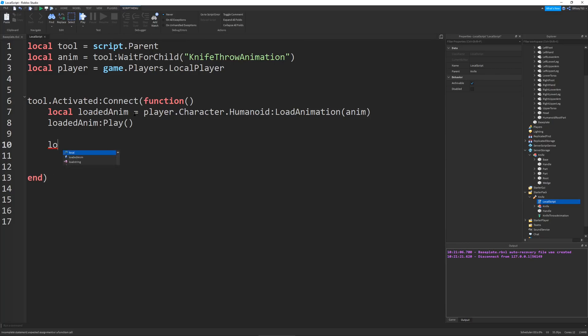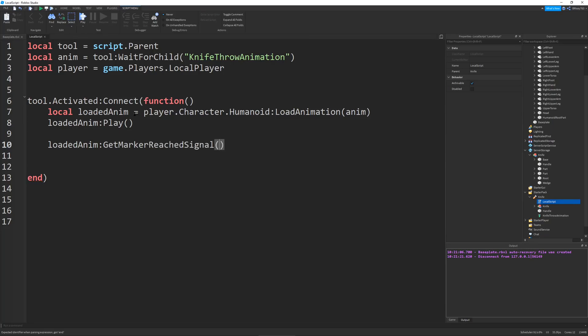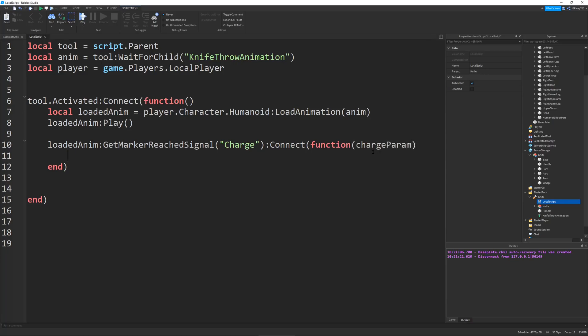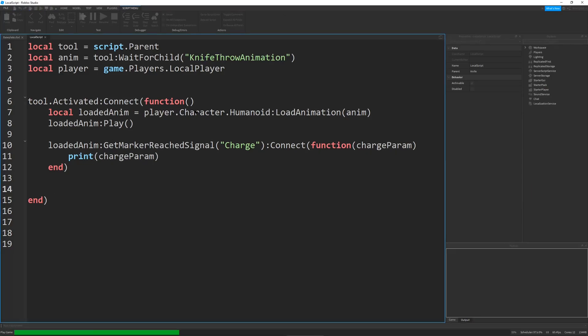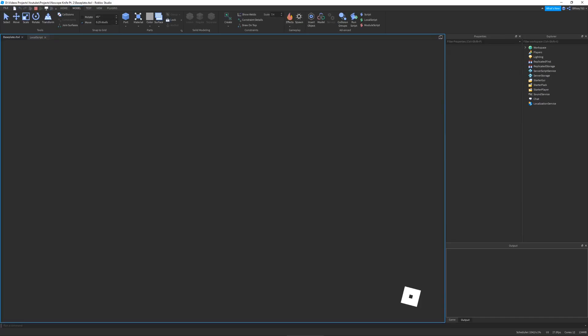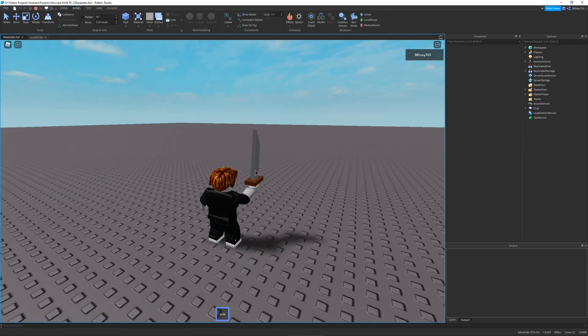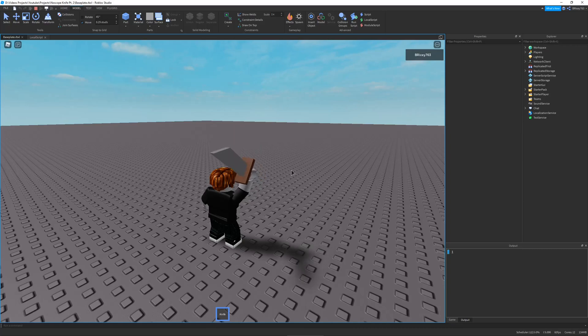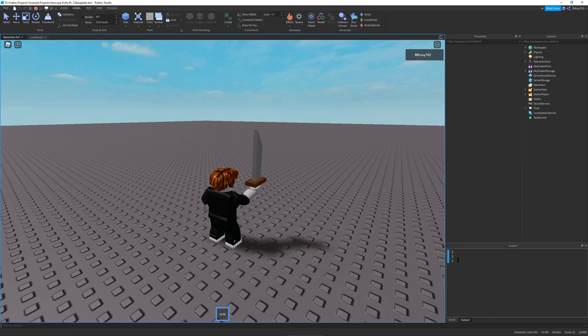And so we can also check to see if the animation events are working. So let's go to loaded animation. And then we can add a colon get marker reached signal. And then so this is a function that gets the marker reach signal over like an event. And in these parentheses you put the name of your event. So let's put the event charge. And then we'll connect a function to it. And then this function will have a parameter of the charge param. So if we print our charge param. You will see if I play this. And if I pull my tool out. And we click to cause the animation. You'll see in the bottom right. All of our numbers for our charge are being printed out.